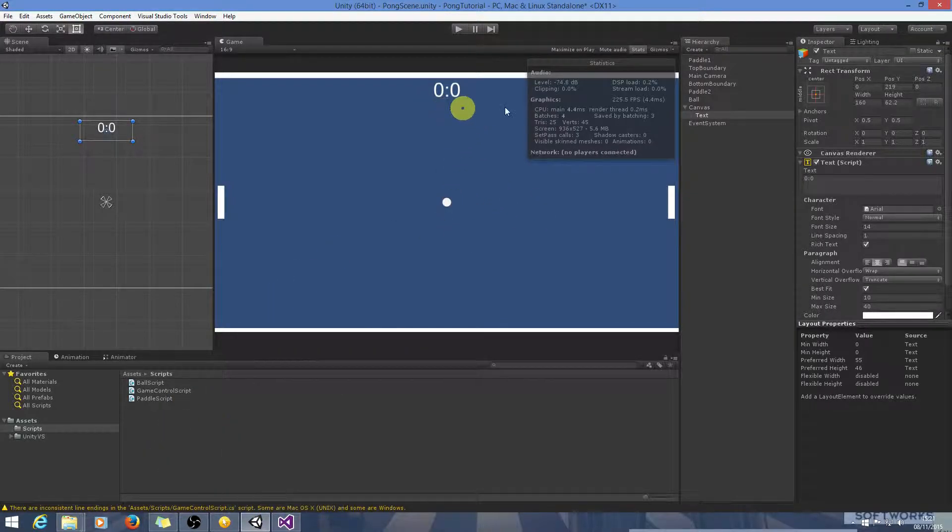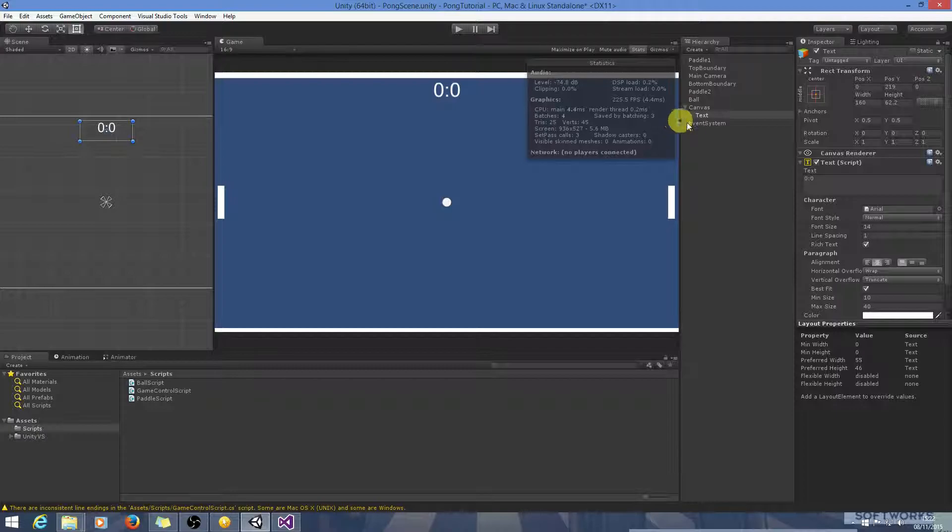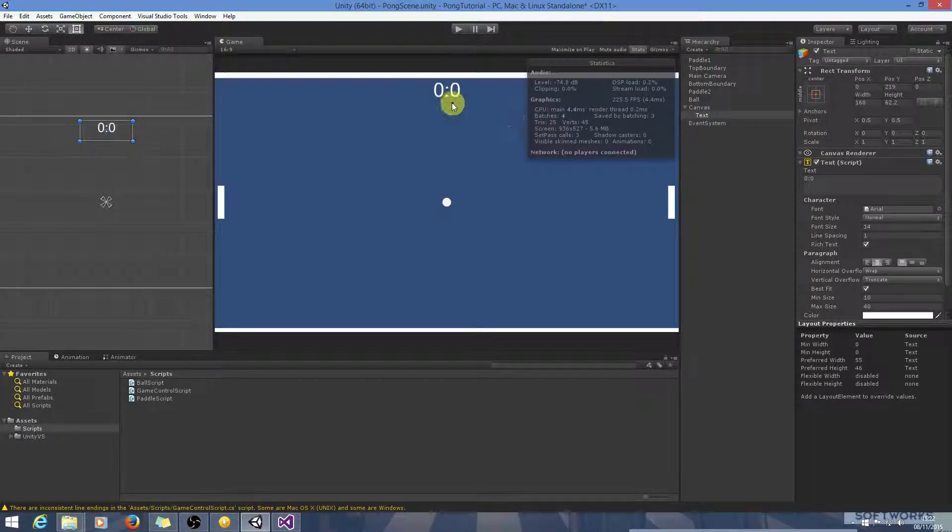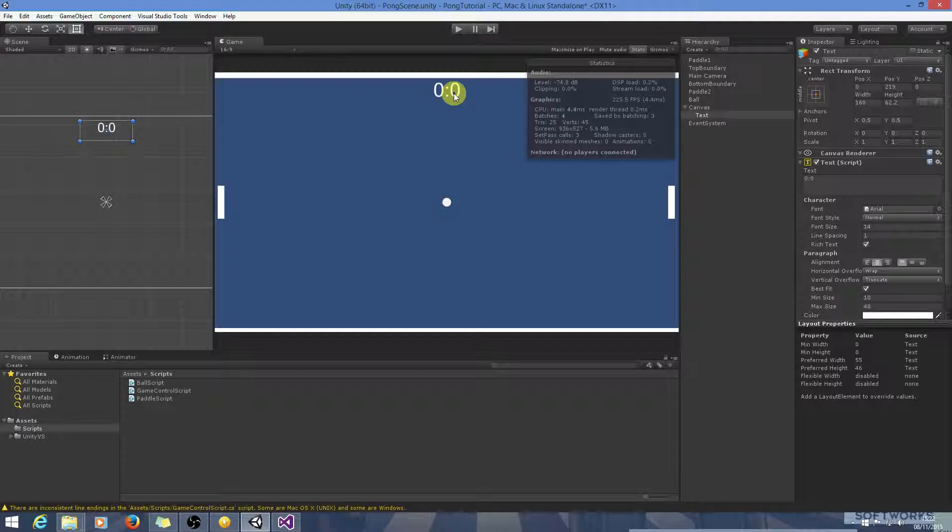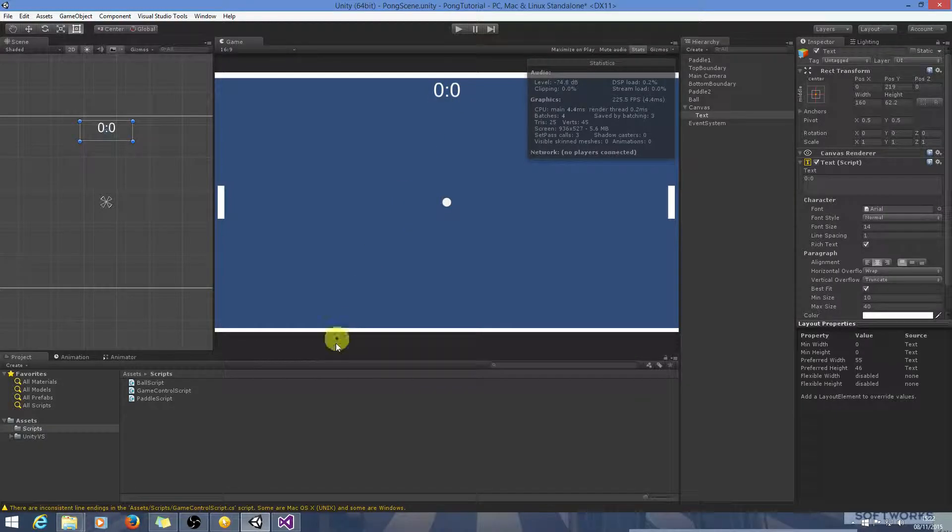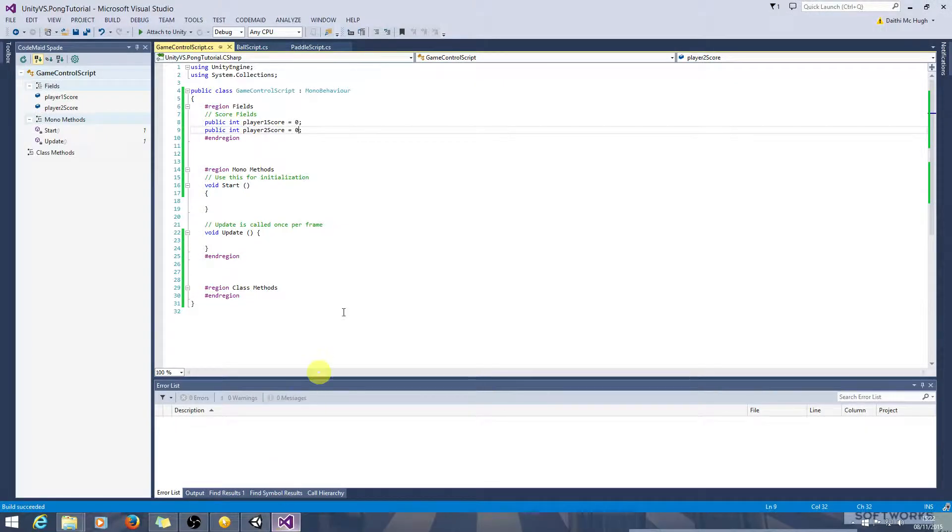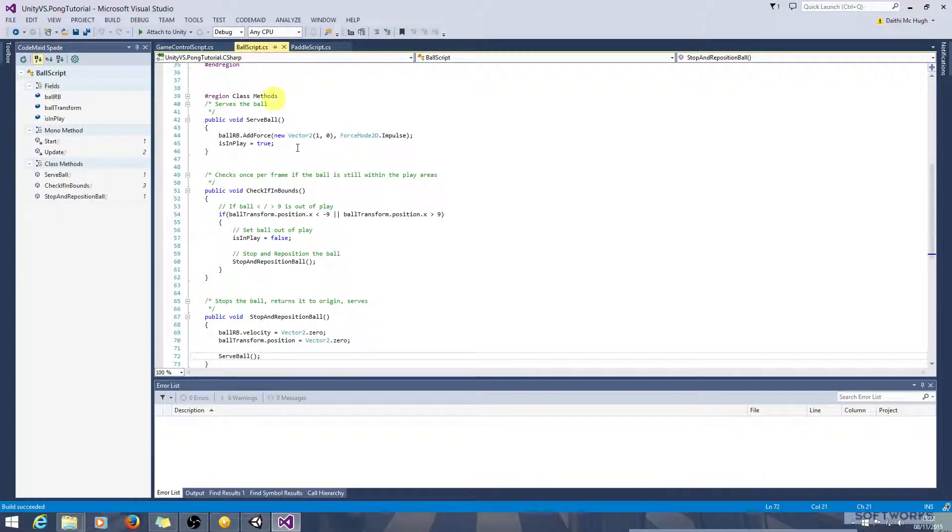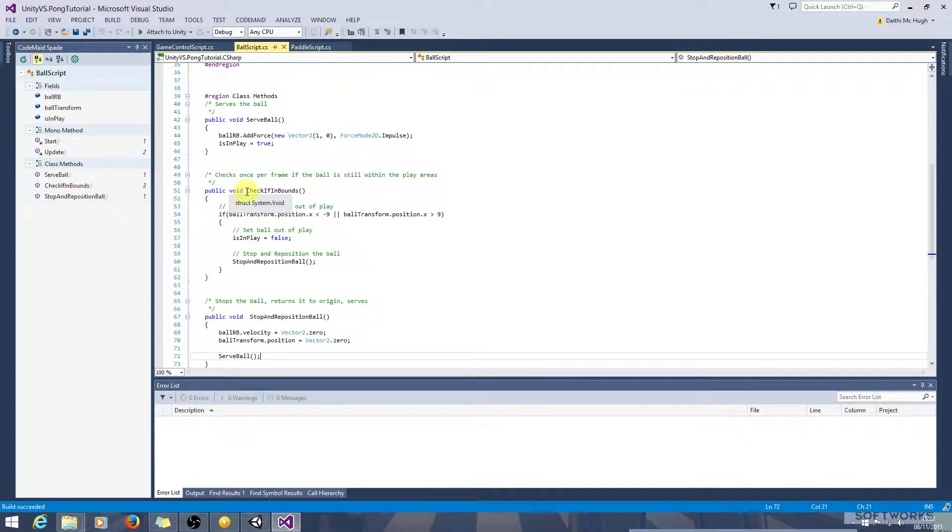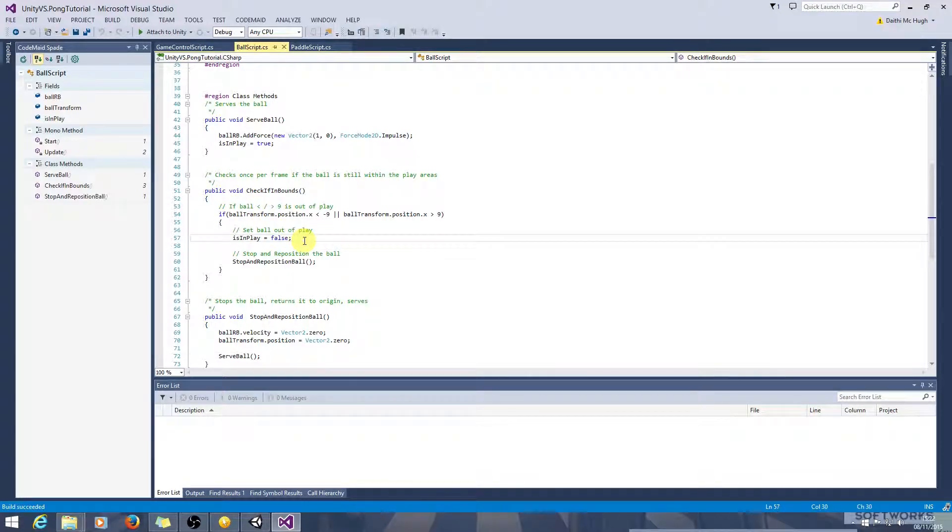So we have fields to store the score and we have a UI element to display it. We'll move on to actually recording the score now. We'll do that in Ball script because we're checking here if it's gone out of bounds and that's the event that will result in the score.